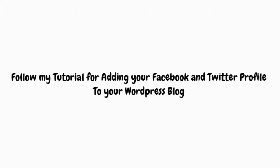Want to add your social networking websites to your WordPress blog? Follow my tutorial for adding your Facebook and Twitter profile to your WordPress blog.